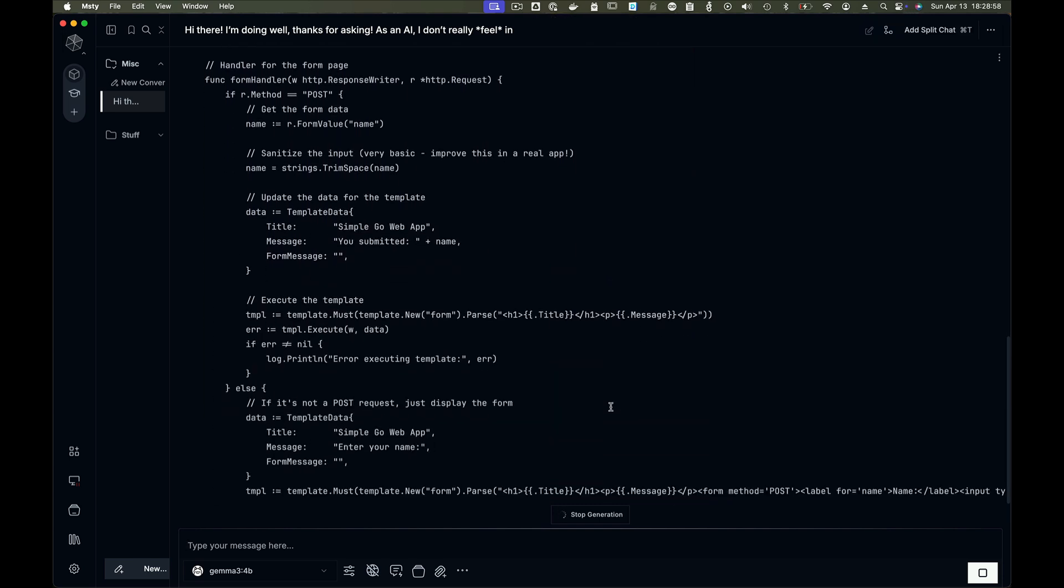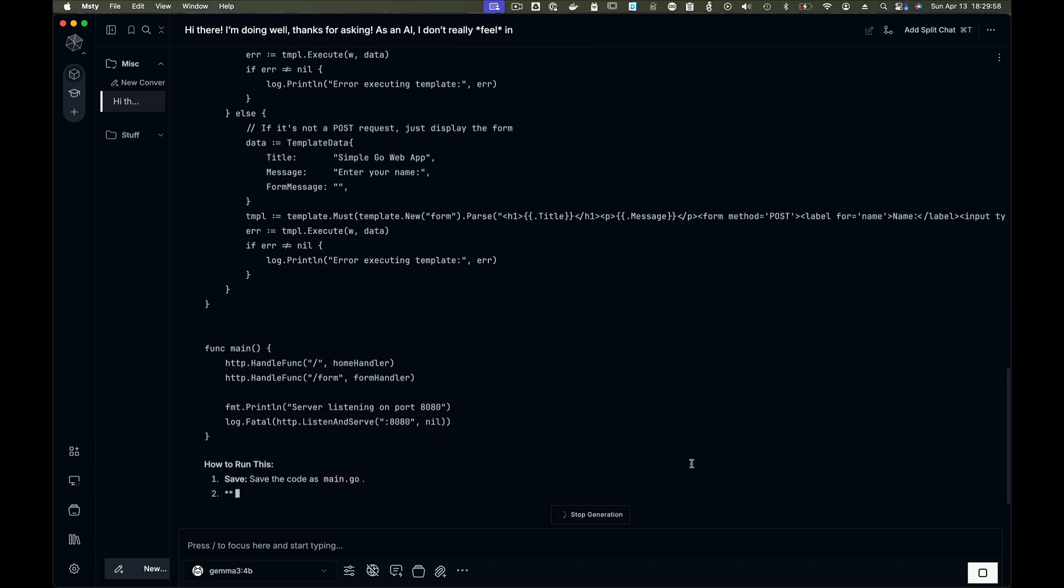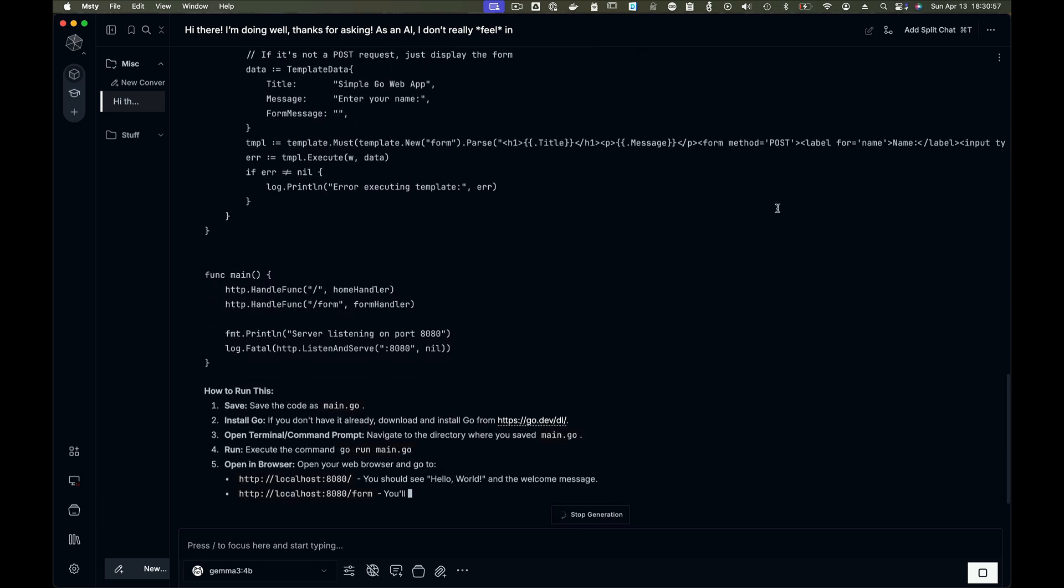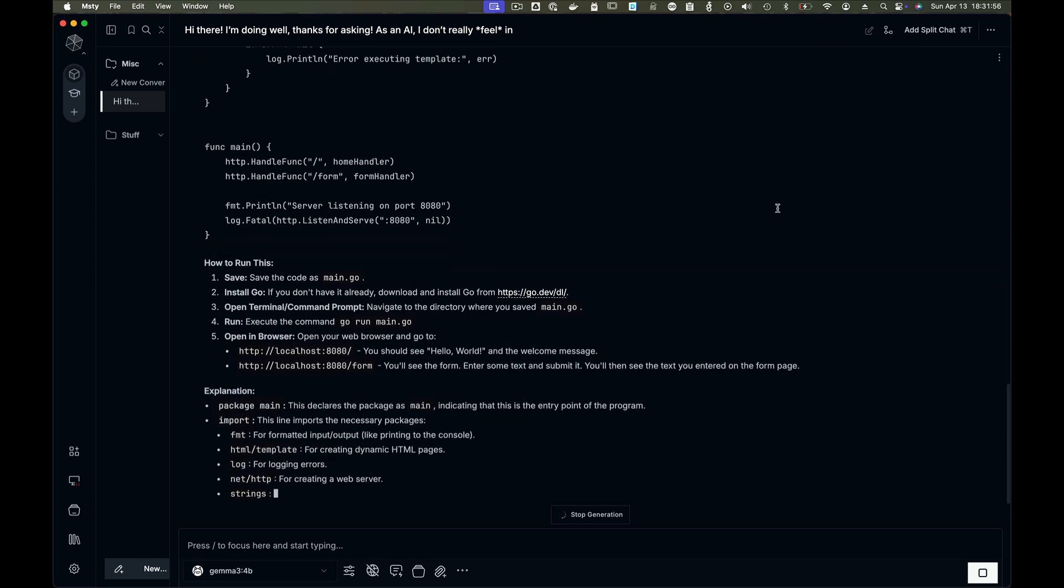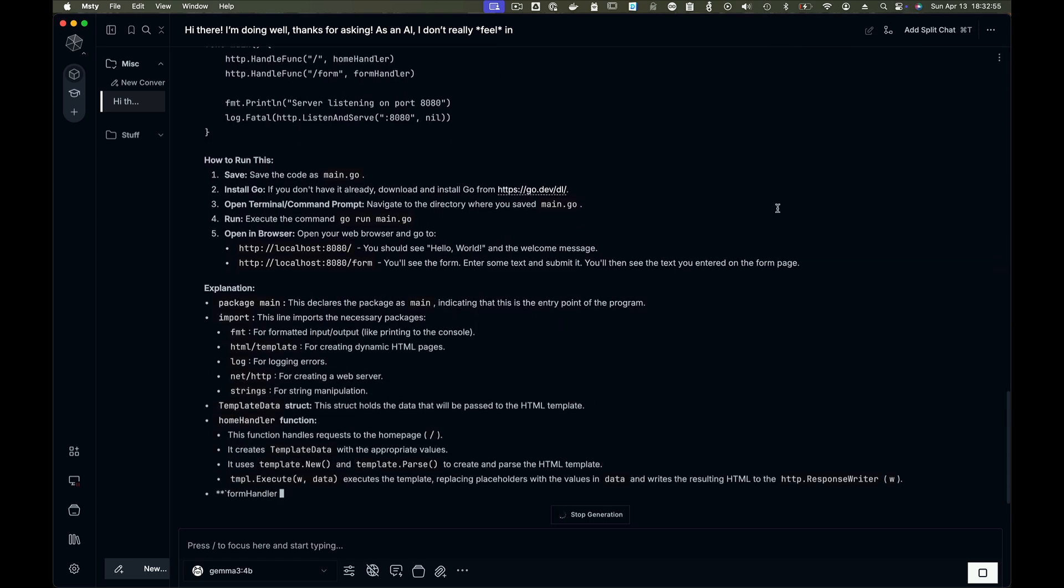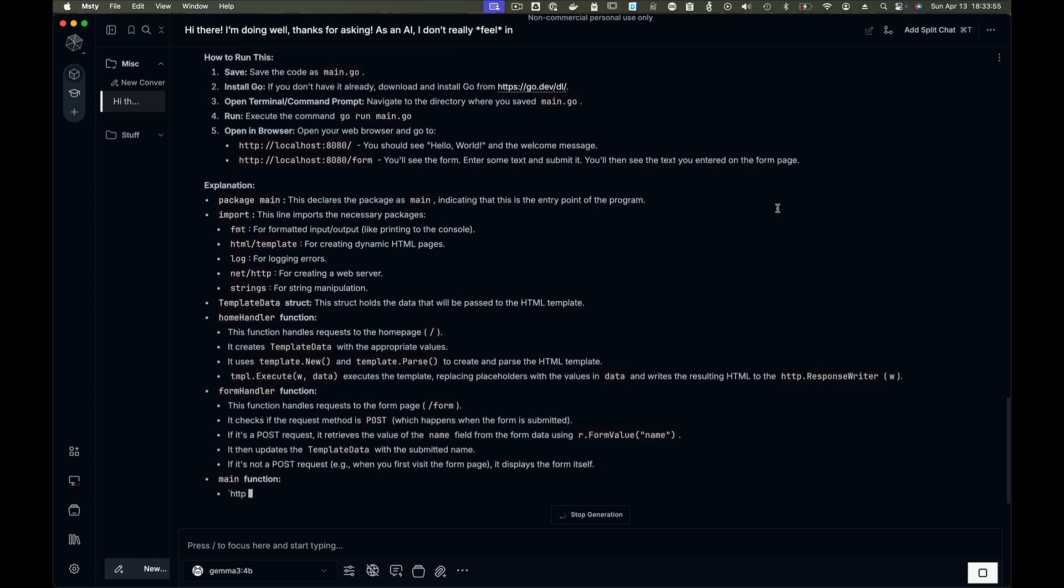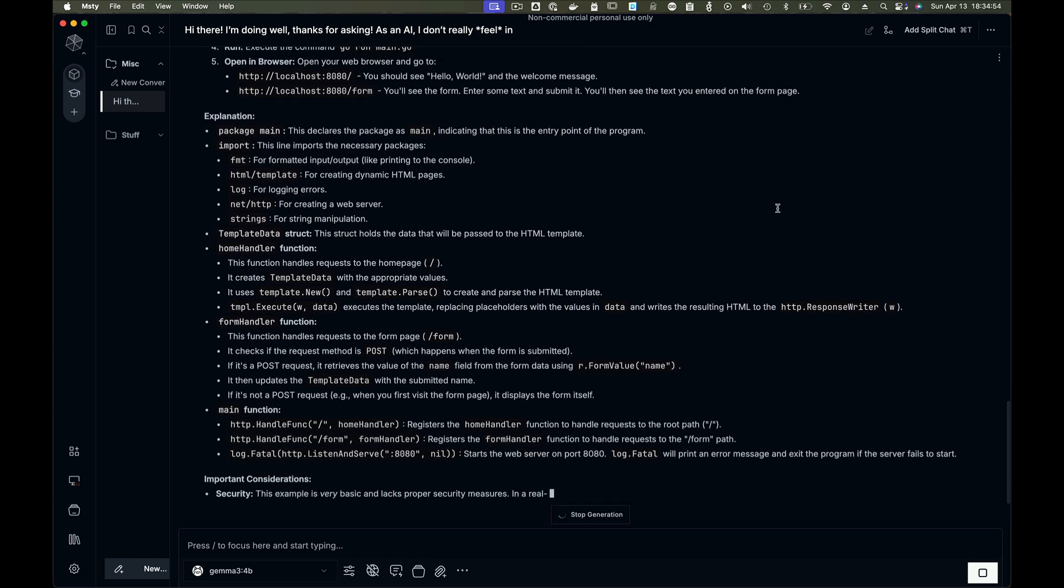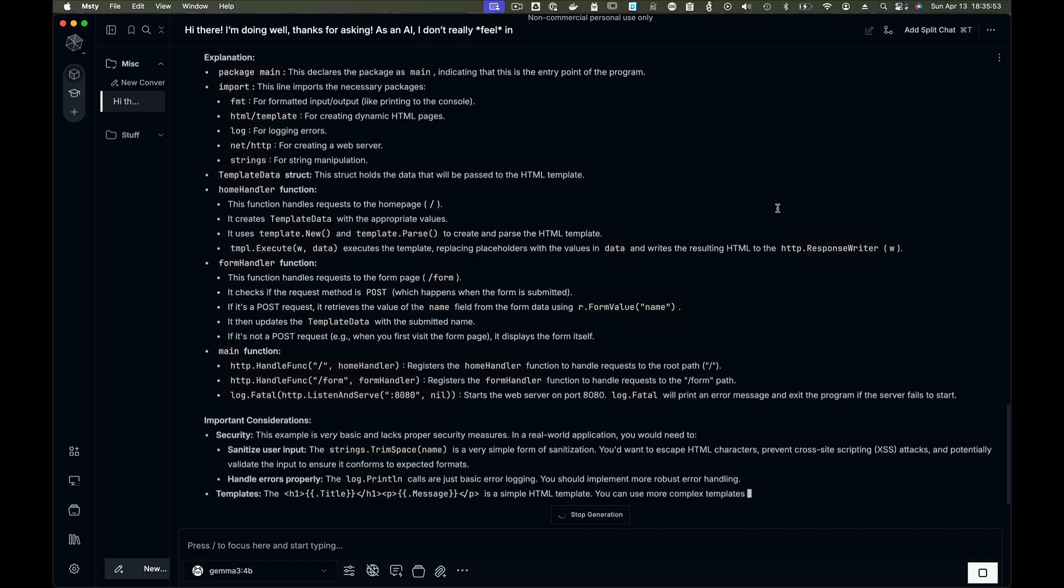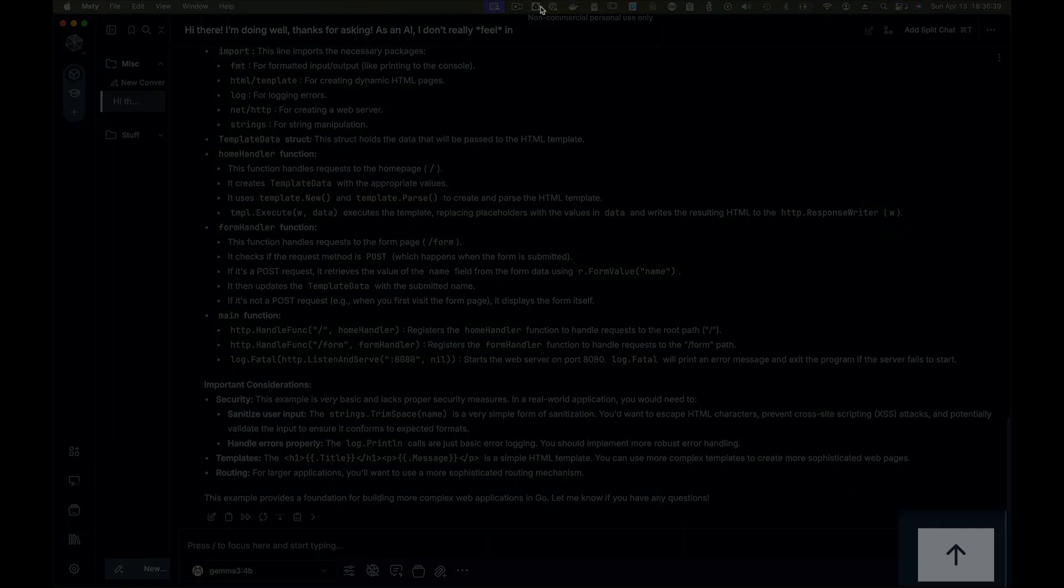And notice how even though it's using Markdown just like we saw in our previous example when we used Ollama at the terminal, notice how this UI understands Markdown and so it's able to format the bold and italics and all that sort of stuff correctly, unlike what we had before which just sort of looked like the raw dump.